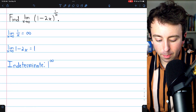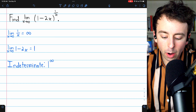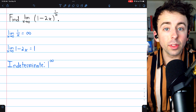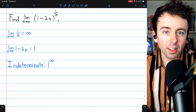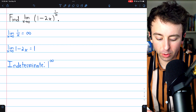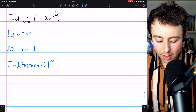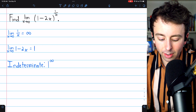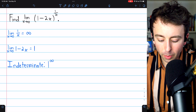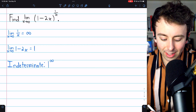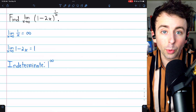Here's our second example. We want to find the limit as x approaches 0 of (1 − 2x) to the power of 1/x. This time we'll use a different method where the focus is more on e than on the natural log. Let's check the form: the limit of 1/x as x goes to 0 is infinity, and the limit of 1 − 2x as x goes to 0 is 1. So this is in the indeterminate form 1^∞.